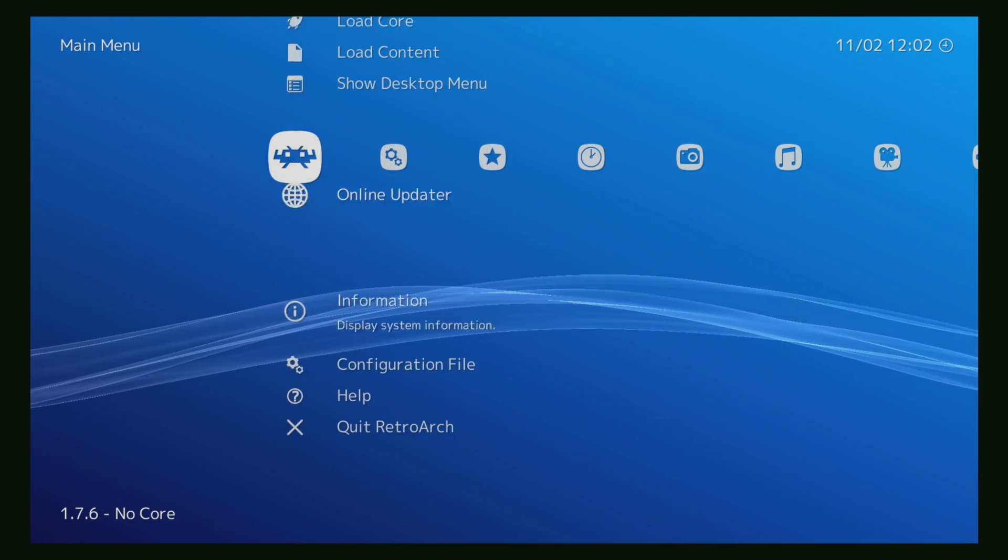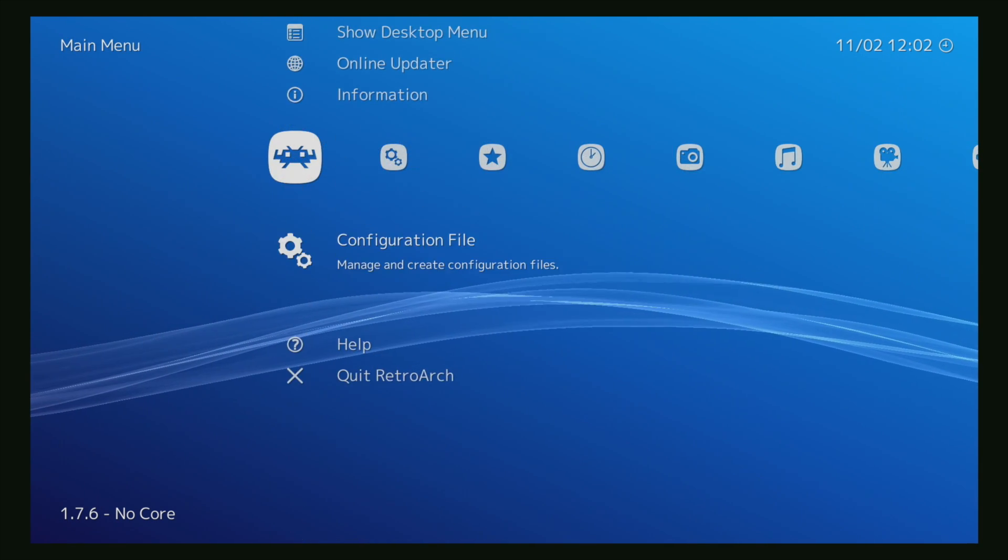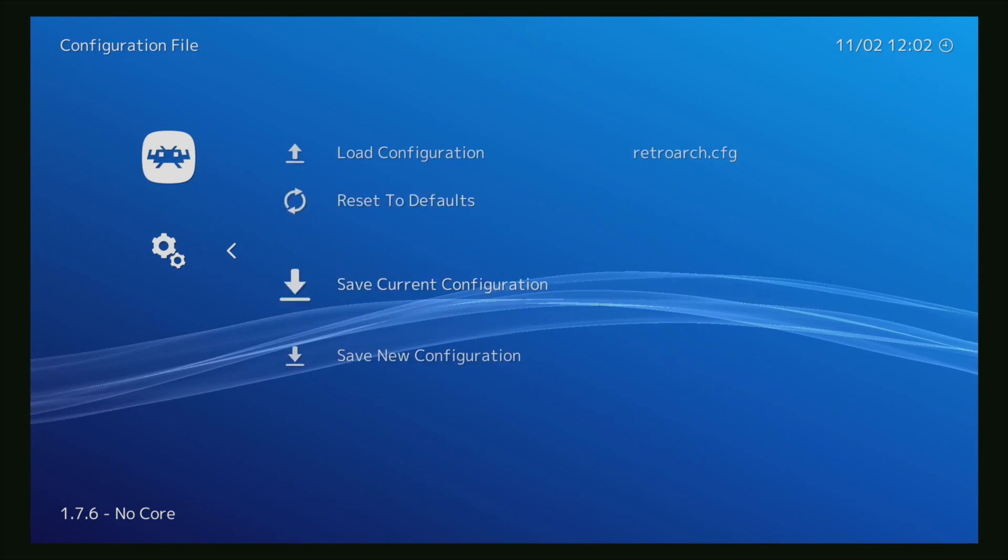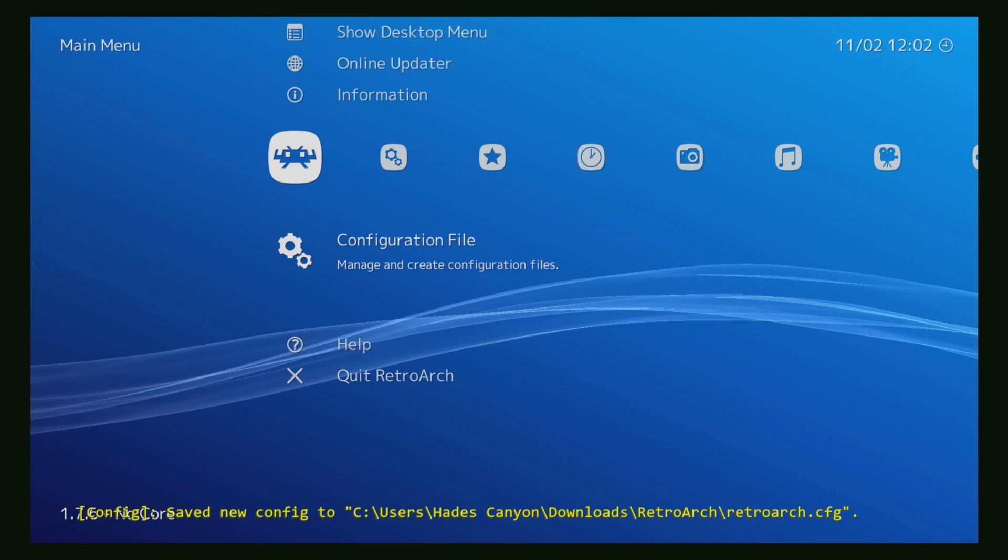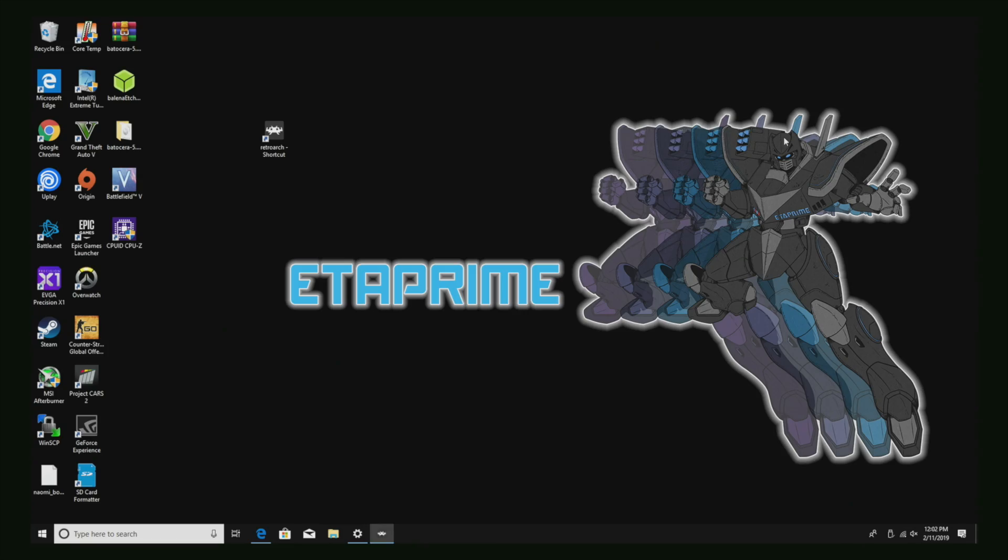So I'm just gonna back up and I always like to save my configuration file, and I'm gonna quit. Now I'm gonna restart.